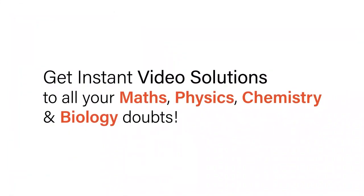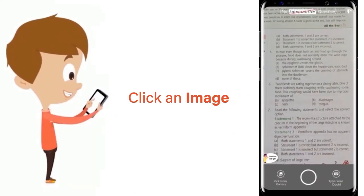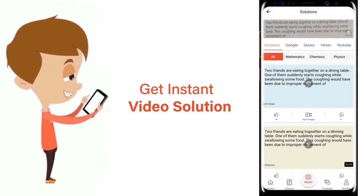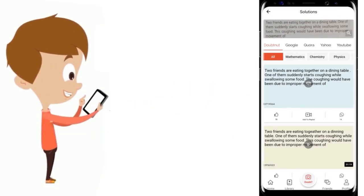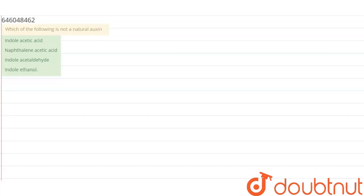With Doubtnut, get instant video solutions to all your maths, physics, chemistry, and biology doubts. Just click the image of the question, crop the question, and get instant video solution. Download Doubtnut app today. The question here is: which of the following is not a natural auxin?